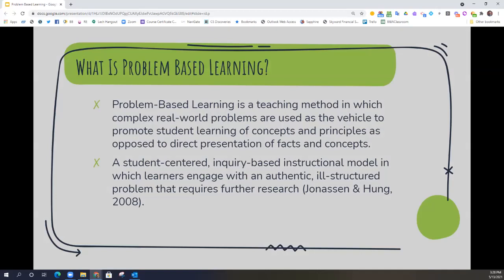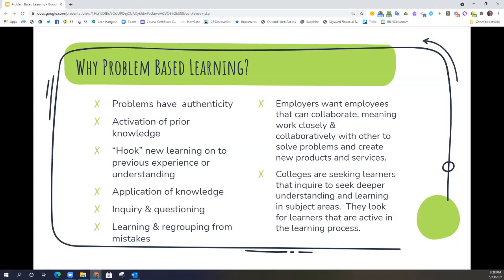Why might we want to engage in problem-based learning? Well, problems have authenticity. By putting students in situations where they must work through a complex problem, it puts a new stake on the learning environment, making that learning more realistic and more applicable for students. It allows students to connect what they are doing to prior knowledge, so they're not only focused on the concept at hand, but how it is intertwined with other concepts they may have learned before. It gives you an opportunity to hook new learning onto any previous experience or understanding.